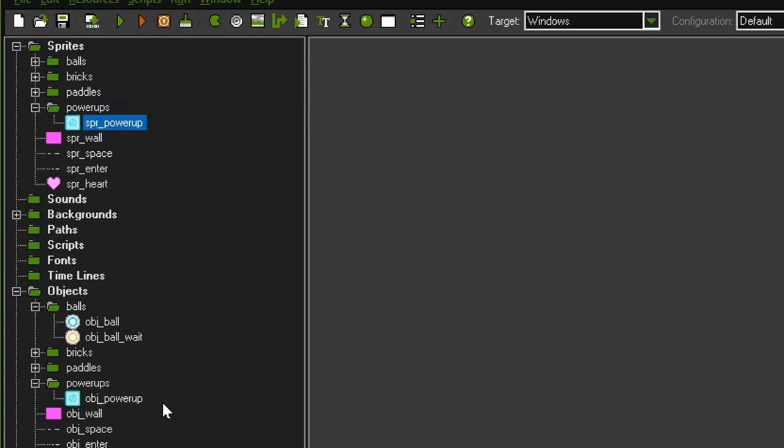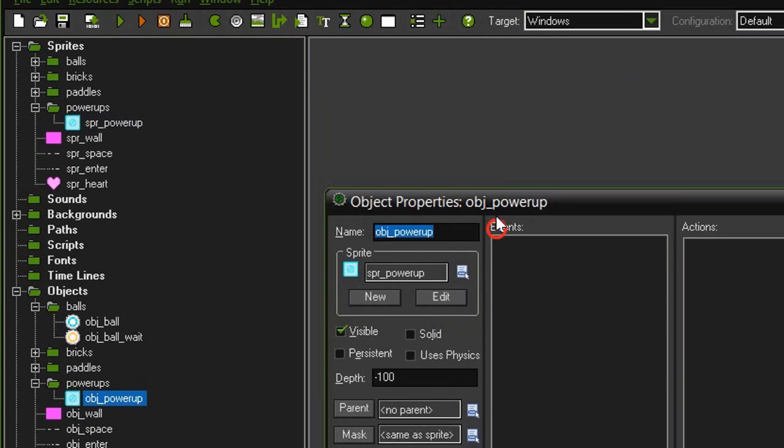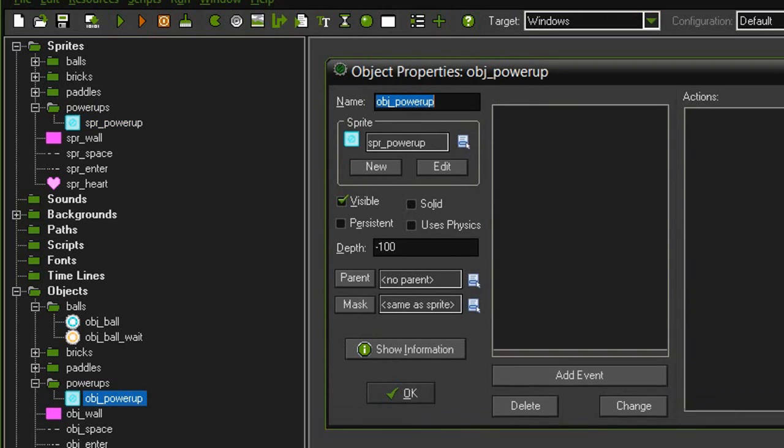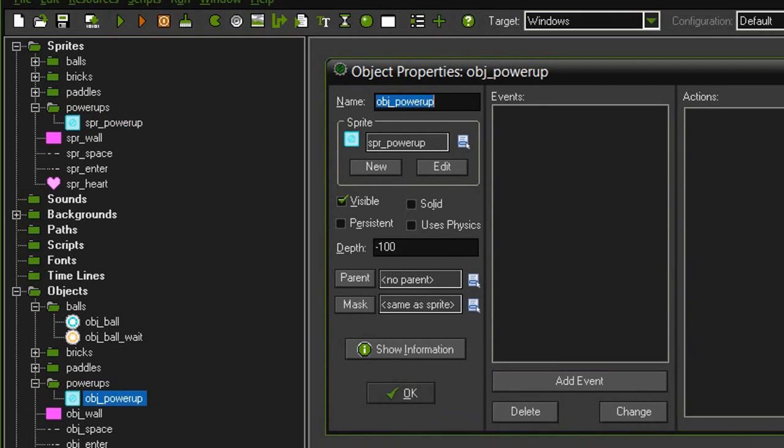Click the check mark, click OK, and then we need to create an object. I've created a new folder for power-ups in the objects and created object power-up with the sprite power-up. It's also set to visible and I have set the depth to negative 100.